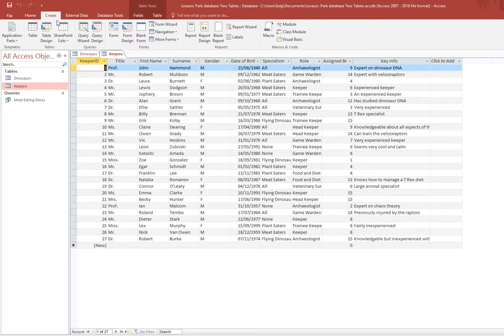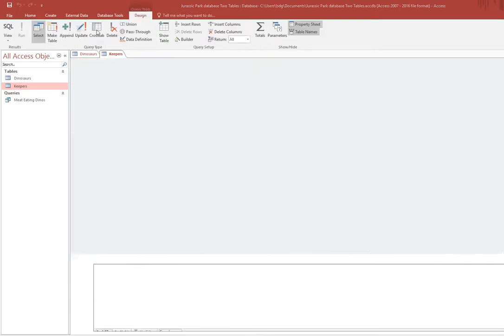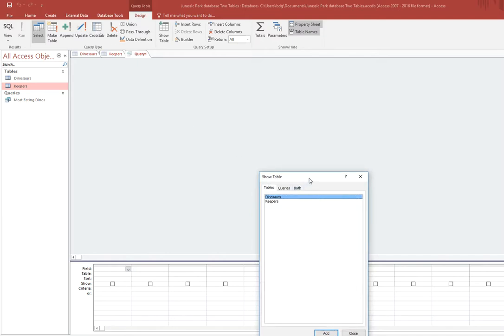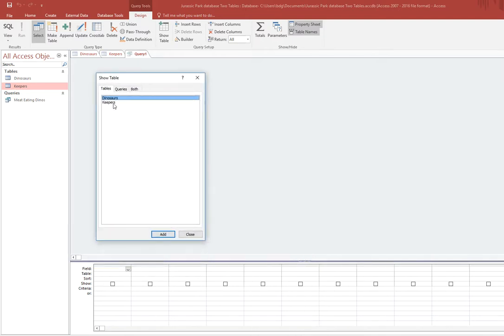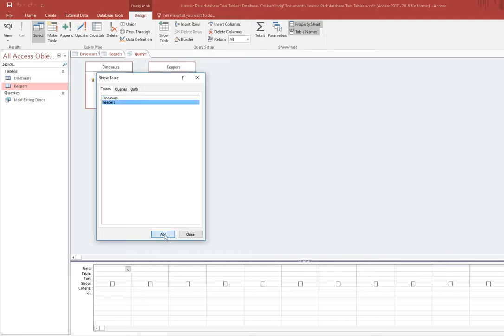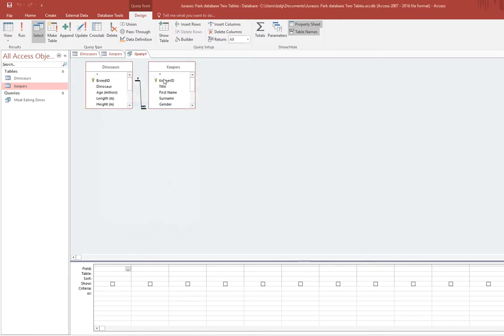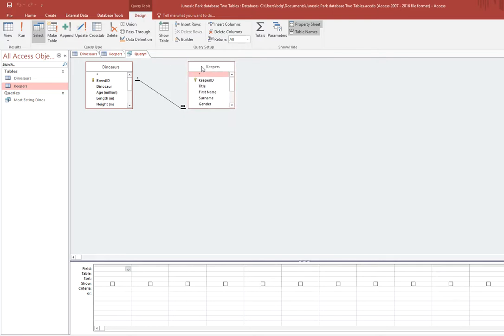So I'm going to run a query to do that. As always I go to the query design option here. This time when the show table dialog comes up I need both tables, so I'm going to click add for dinosaurs and then add for keepers and then close it. You can see that I've created my relationship between the two.